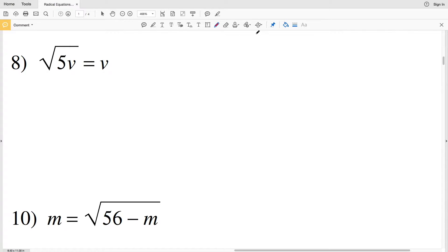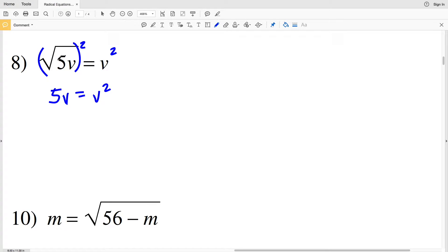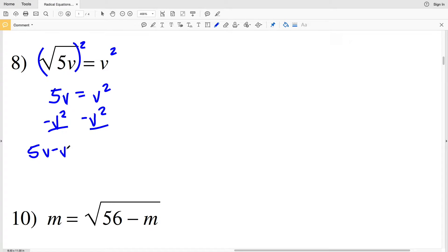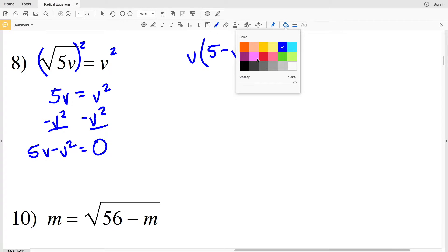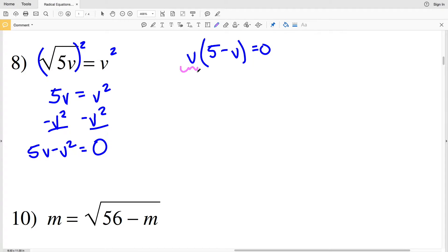For number 8, we're going to start by squaring both sides. Doing this we'll get 5V equal to V squared, because the square root of 5V squared is 5V. Now I'll subtract V squared from both sides, so we'll have 5V minus V squared equal to 0. I can pull out a V from each of these terms.